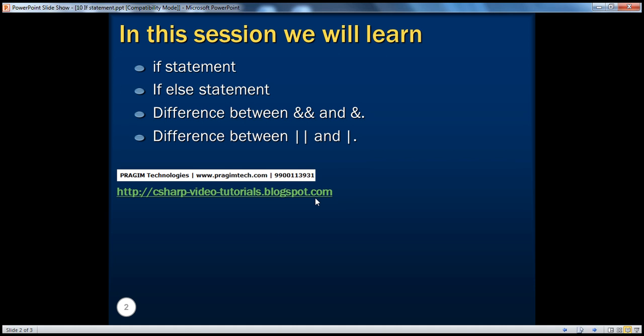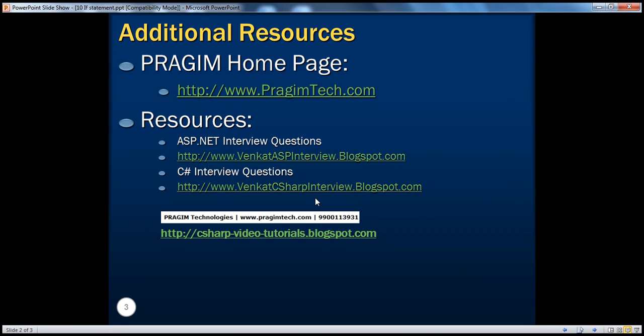To sum up: we have seen the if statement, we have seen how the if-else statement works, we have also seen the difference between double ampersand and single ampersand, and similarly the difference between double pipe and single pipe. That's it for today. Thank you for listening. Have a great day.